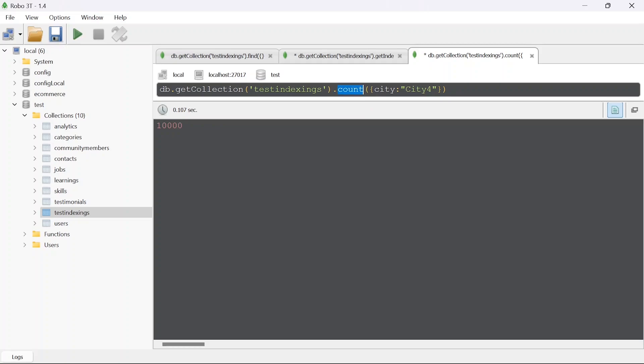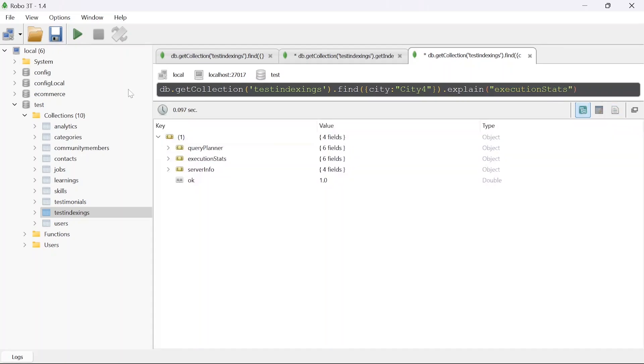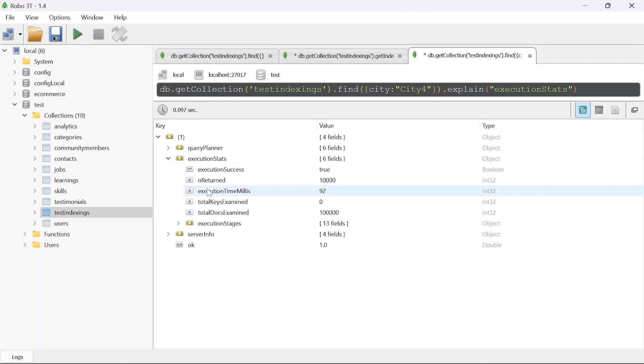What I will do is get a stat of this so that we will know how much time it takes to find all the users from a single city. For getting the stats we have to add explain and in this you have to say execution stats. Once you run this now you will get how much time it took to actually run this query. In the execution plan you can see execution time milliseconds is 92 milliseconds.